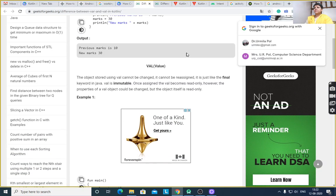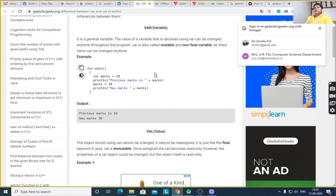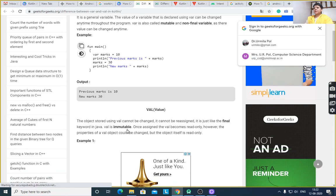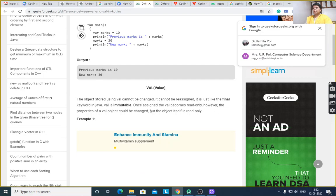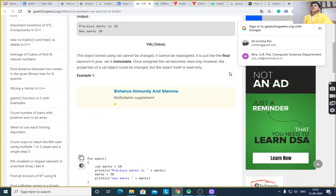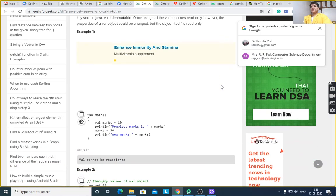Another keyword used to declare a variable is `val`, but it is immutable — it cannot be reassigned. It is also called a final variable, like the `final` keyword in Java. It is a constant and cannot be reassigned. You can, however, change the properties of that object. Everything is an object in Kotlin. `val` is also an object in Kotlin. Properties of a `val` object can be changed, but the object itself is read-only.